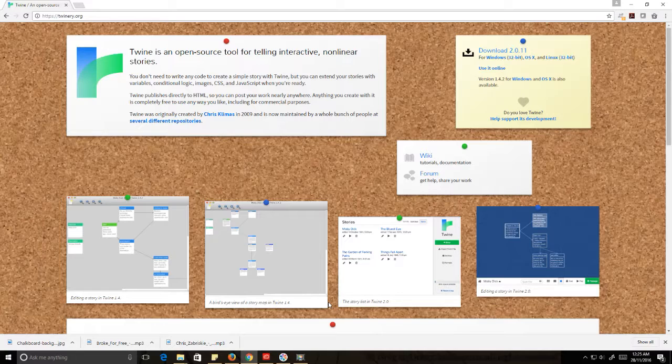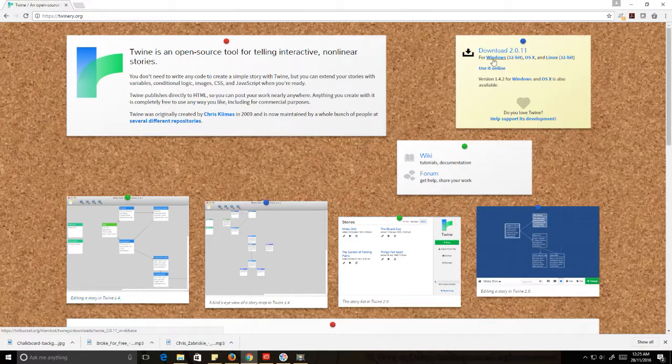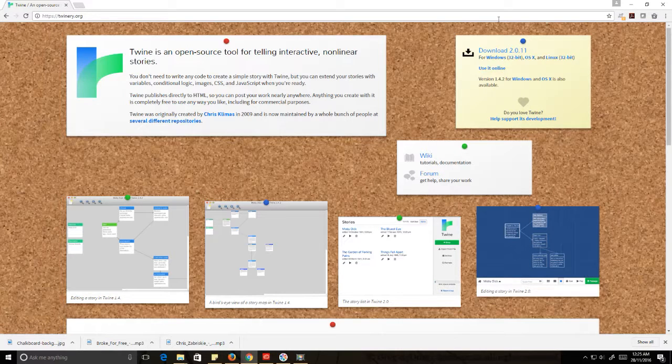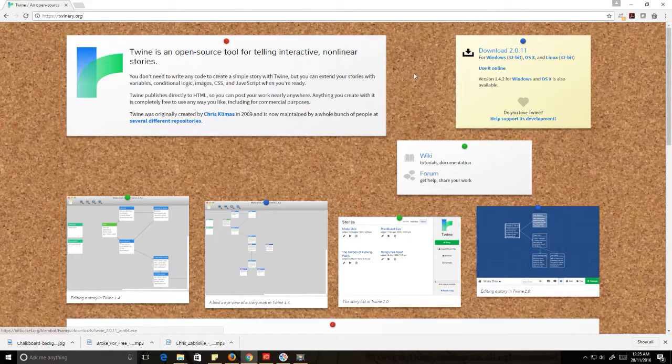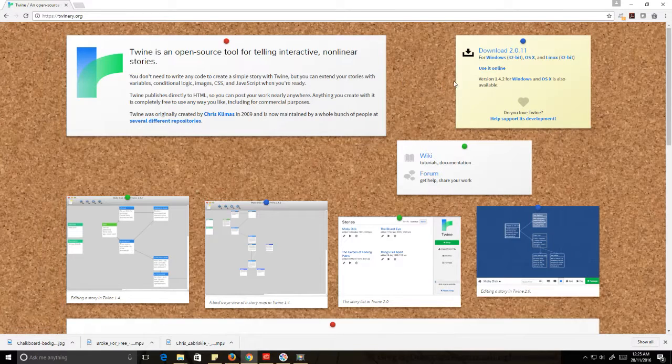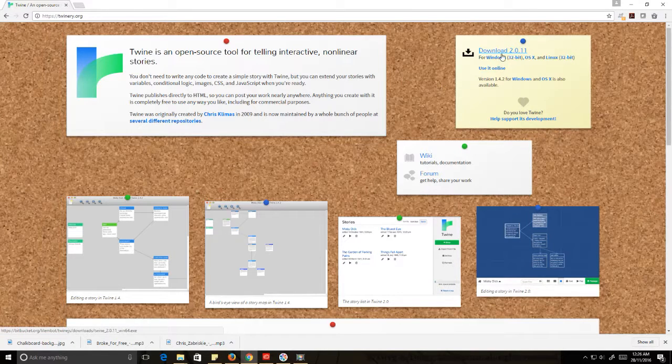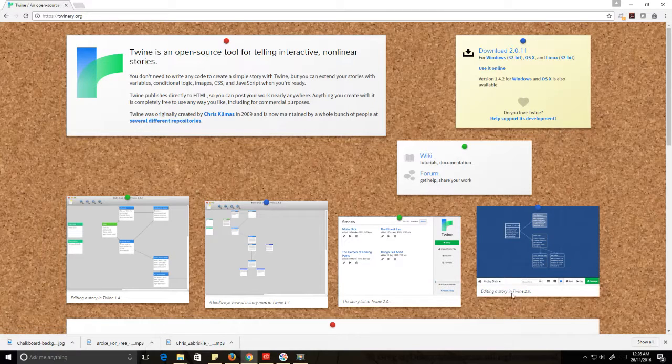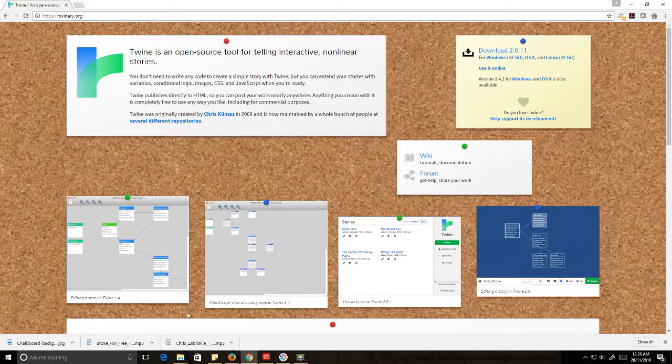Now when you very first get to twinery.org, it's a very cute little website. In your upper right hand corner, these are our download options. There's something significant that I want to point out here. Notice how we've got download 2.011 down here. We keep seeing things that say Twine 2.0, Twine 2.0, Twine 1.4, Twine 1.4.